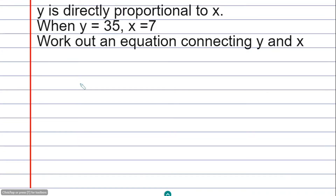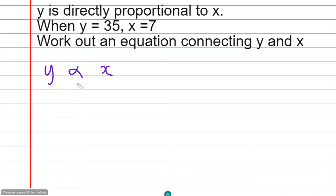Now let's look at a typical exam-style question for direct proportion. Remember, in direct proportion when one item increases the other also increases. Here we need to work out an equation connecting y and x. Begin with the first line: y is directly proportional to x, which we write as y ∝ x.